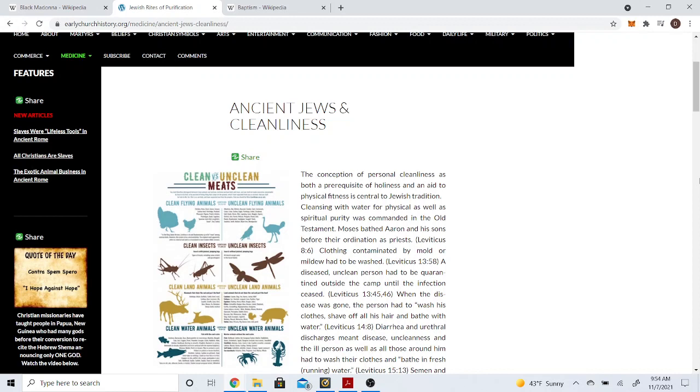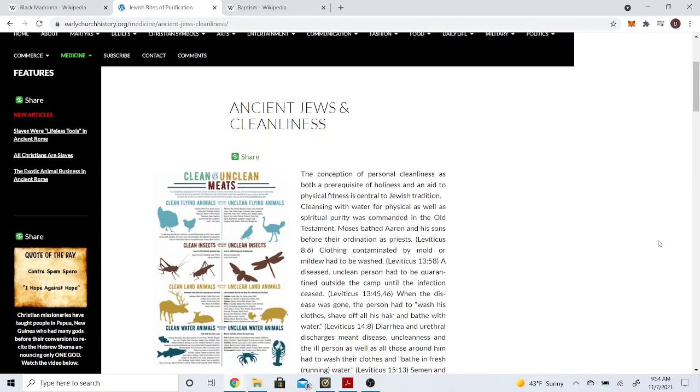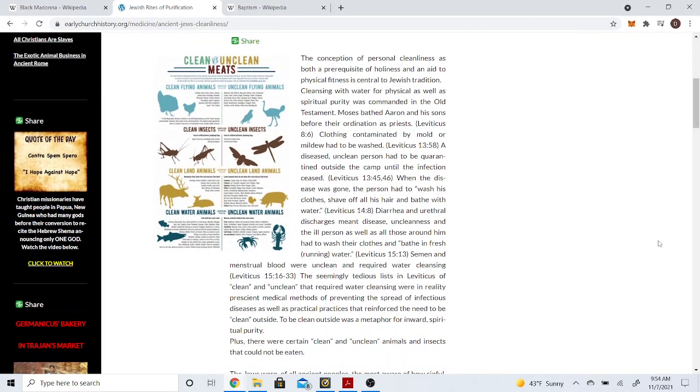So this article is titled Ancient Jews and Cleanliness. The conception of personal cleanliness as both a prerequisite of holiness and an aid to physical fitness is central to the Jewish tradition. Cleansing with water for physical as well as spiritual purity was commanded in the Old Testament. Moses bathed Aaron and his sons before their ordination as priests, Leviticus 8:6.